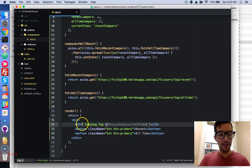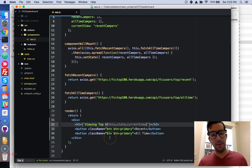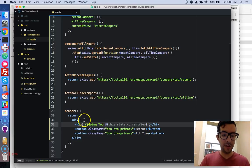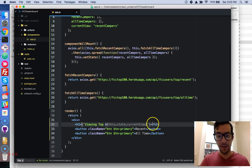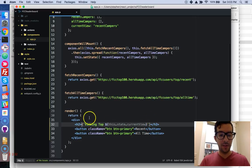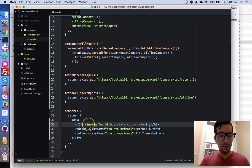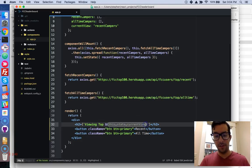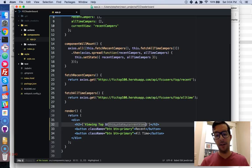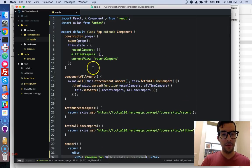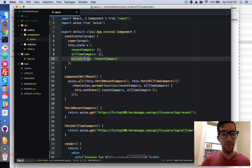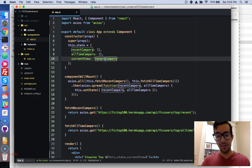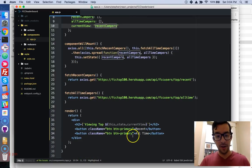So, any time you want to put like a JavaScript expression or variable inside of your JSX, that's possible. You just have to put it inside of curly braces. And then with the back ticks, that's going to be a template string, so it'll display the text viewing top, and then this right here is referring to pretty much like a variable. It's coming from our state object, and the initial value of the current view property is recent campers.